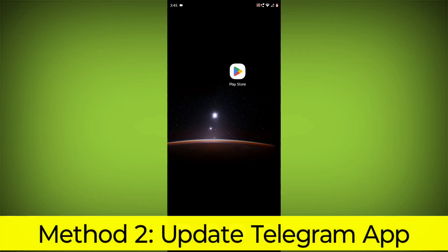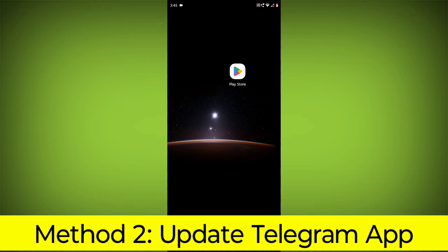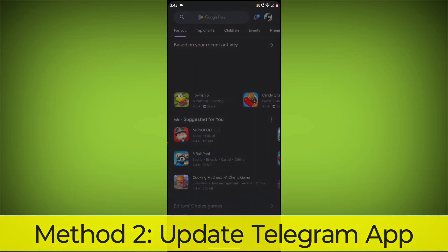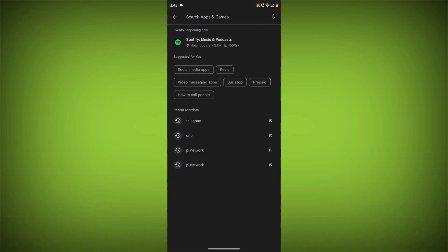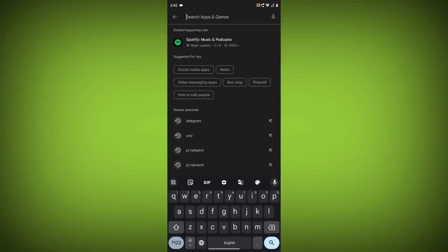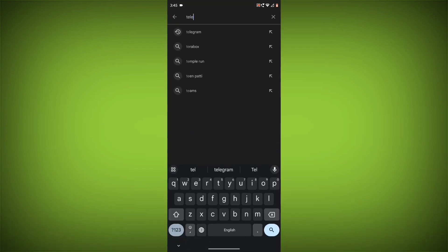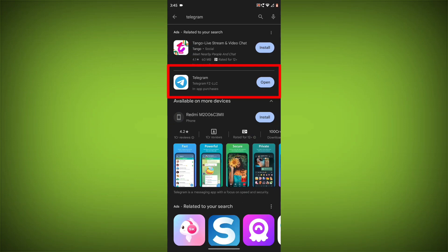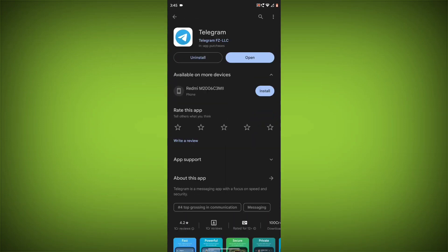Method 2: Update the Telegram app. To do this, go to Play Store, search for Telegram, go to Telegram. If there is any update, update it.